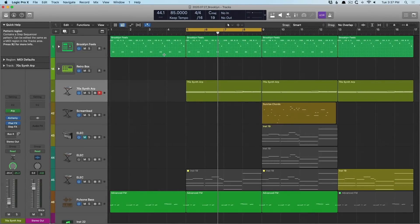Hey friend, Chris Van Viver here from WhyLogicProRules.com, the website that helps you get the most you can out of Apple's Logic Pro 10. Today in our 30-day series, I want to dig into the massive versatility of the Logic Mixer.